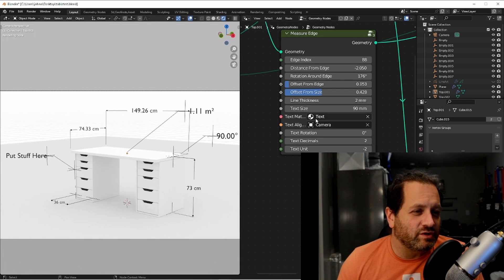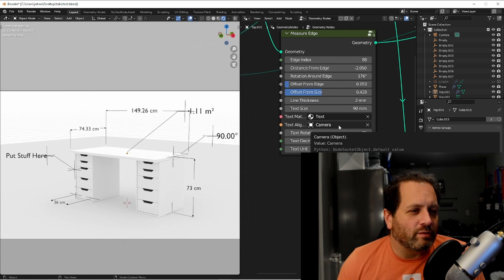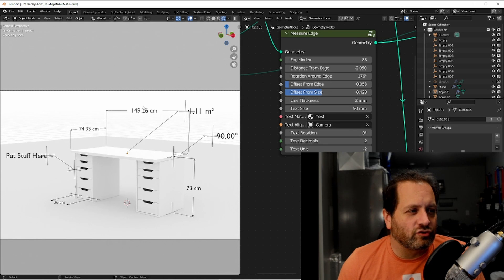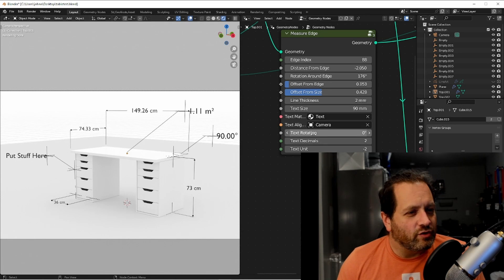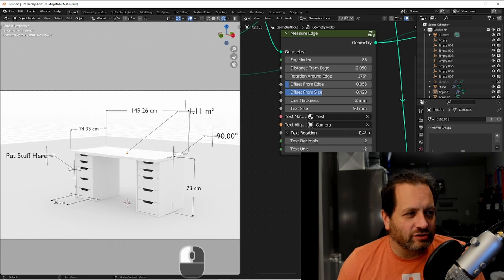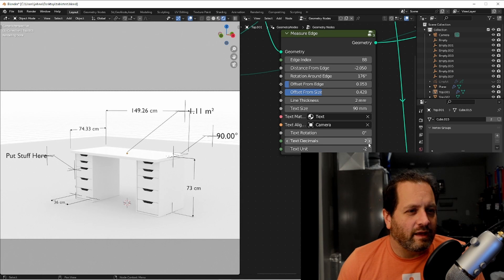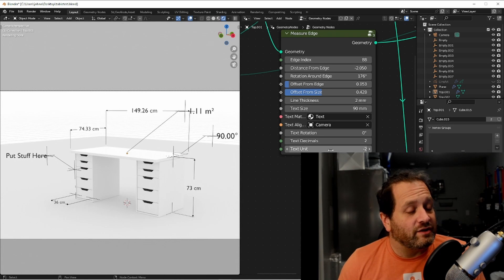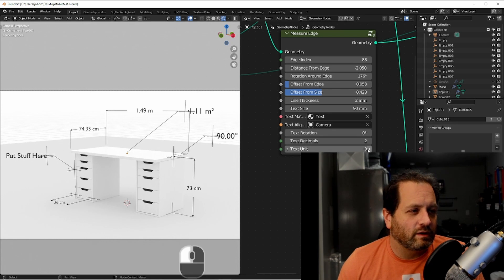Of course you can set the material that this is going to be drawn with and then you can put in your camera and this tells the text which direction to rotate so that it's always facing the camera. You can add an additional rotation to the text, you can add or remove decimals, and then you can choose which magnitude of metric unit you want to use.